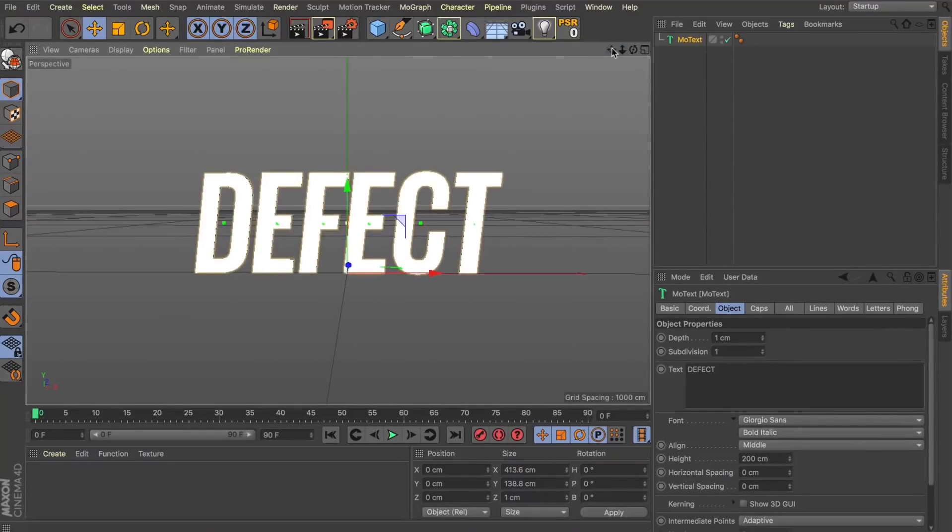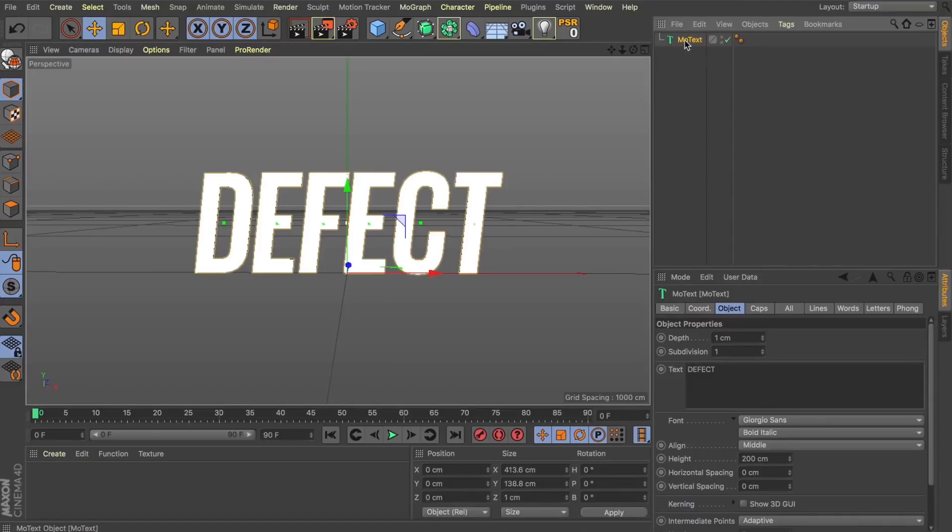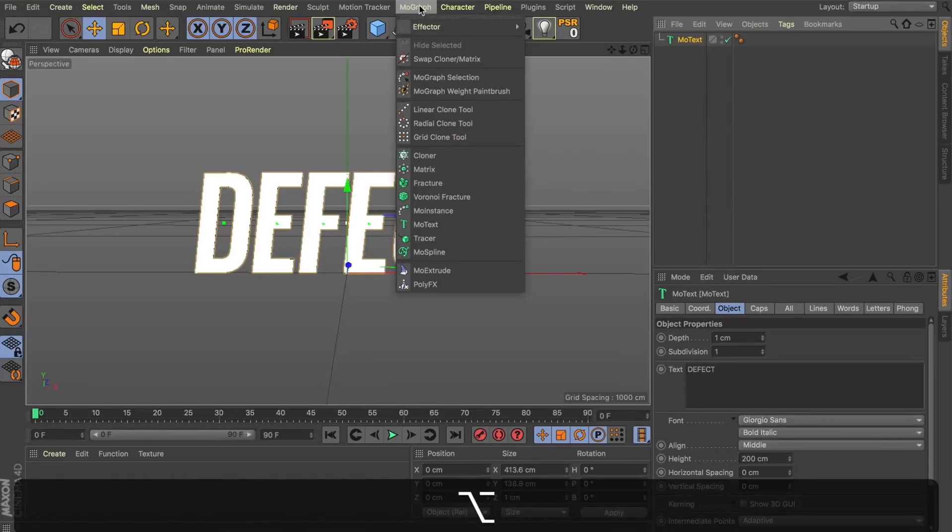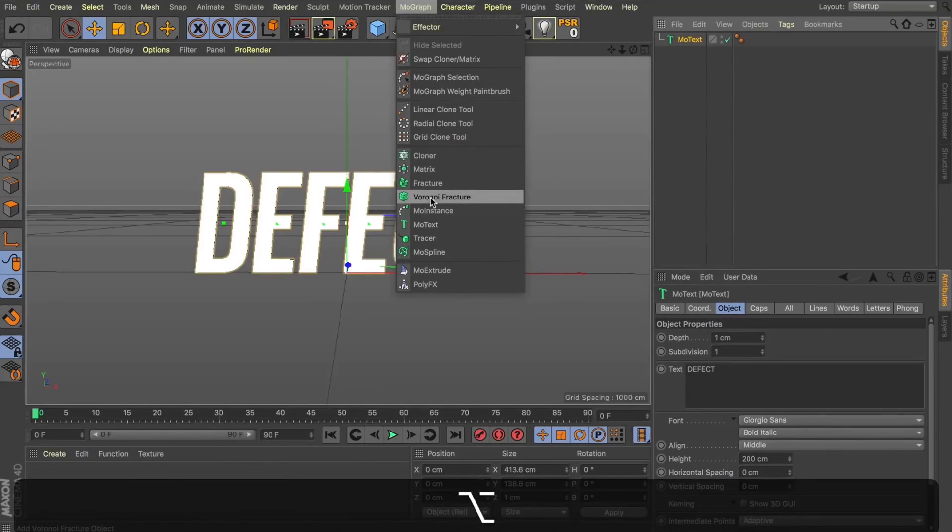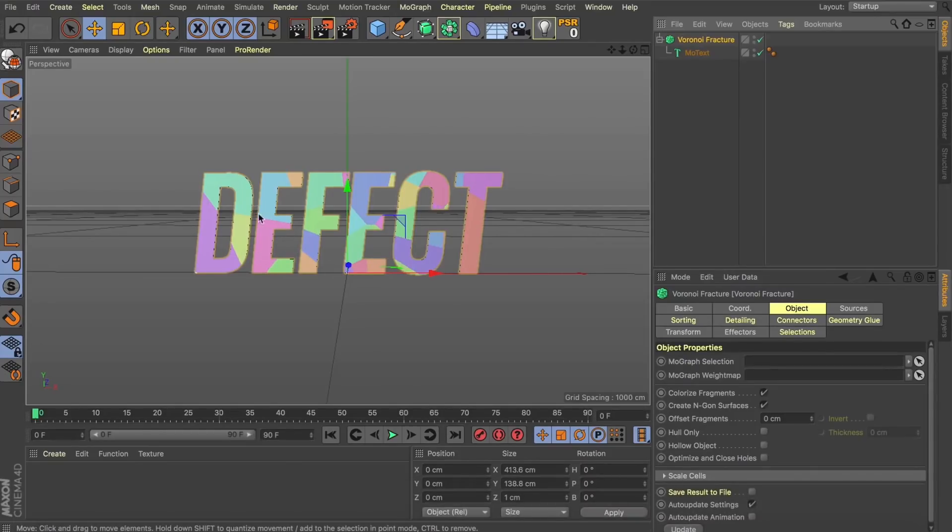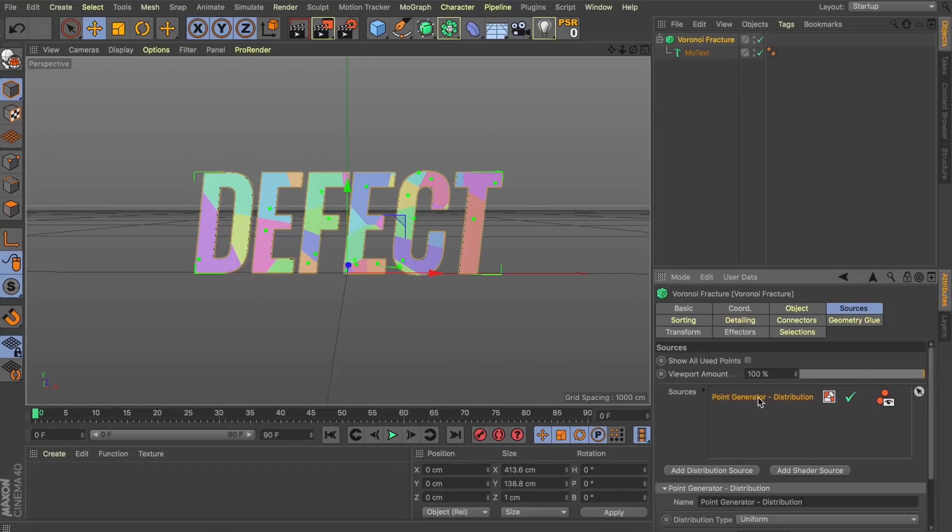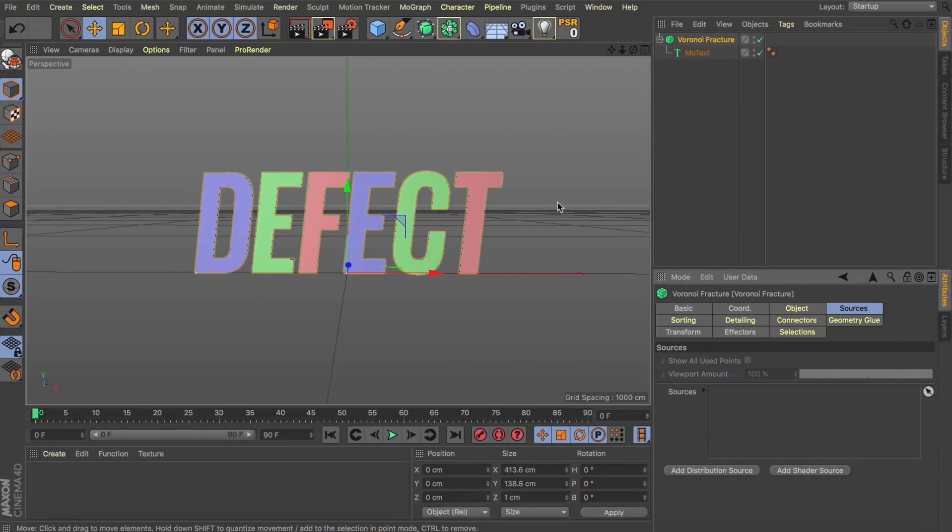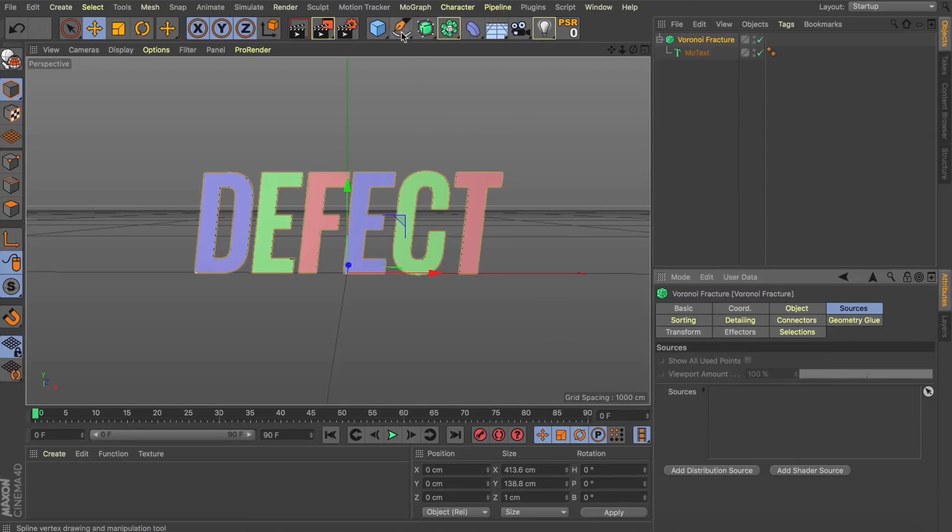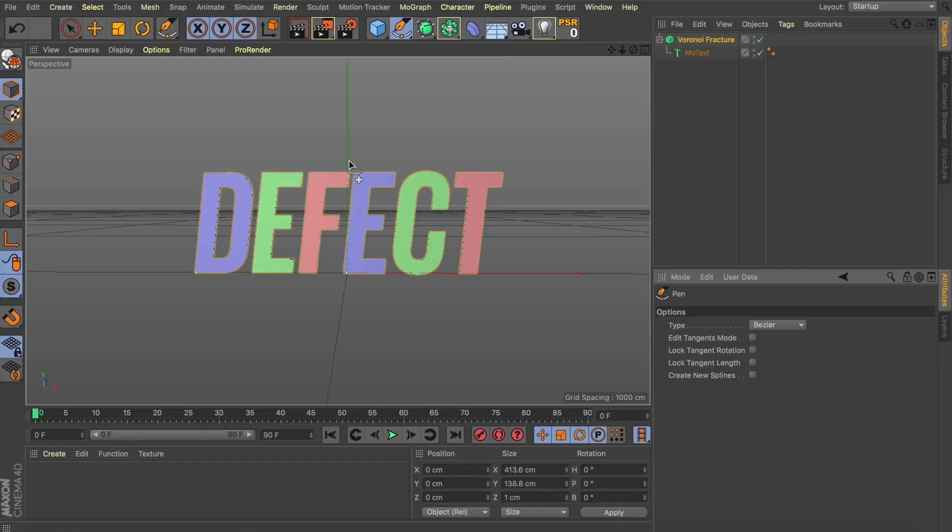Now, to do this, we're going to need to create all these fractures inside this text. So, the way we're going to do that is by using a Voronoi fracture. So, let's come up to our MoGraph tab and with our MoText selected, I'm going to hold down Alt and select the Voronoi fracture. And this is instantly going to start creating all these fractures into our text for us. Now, although this is a start, this isn't how we want our text to be fractured. So, I'm going to come over to Source within the Voronoi fracture and just delete that source.